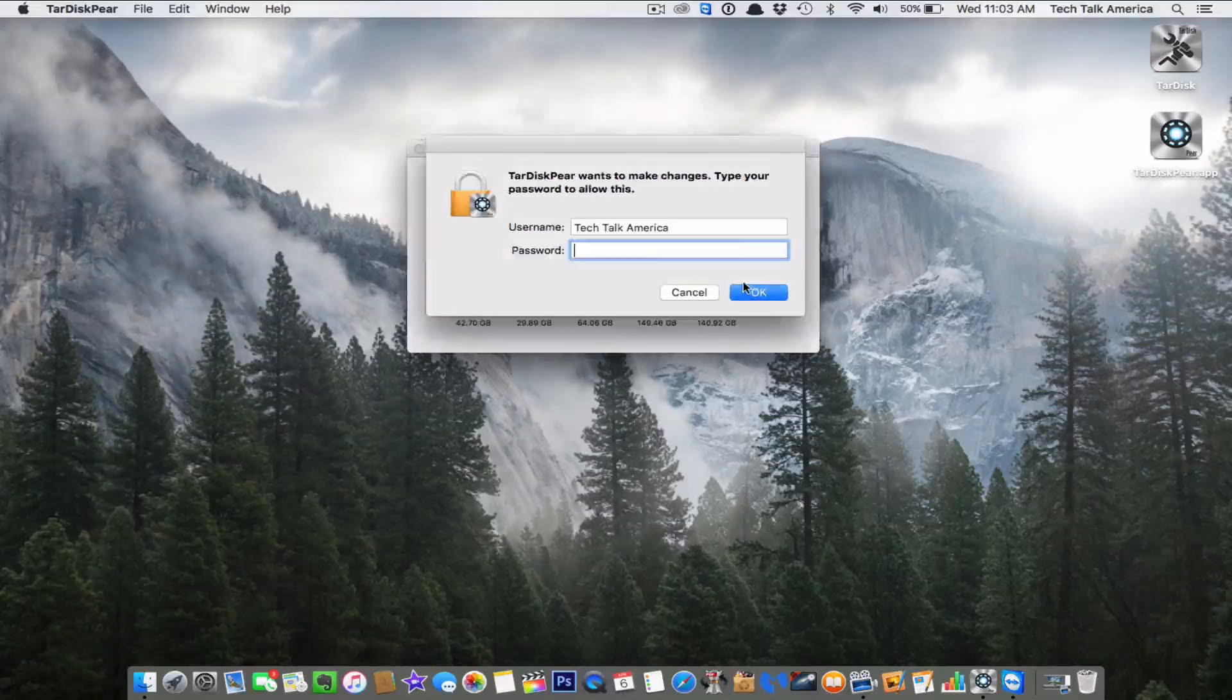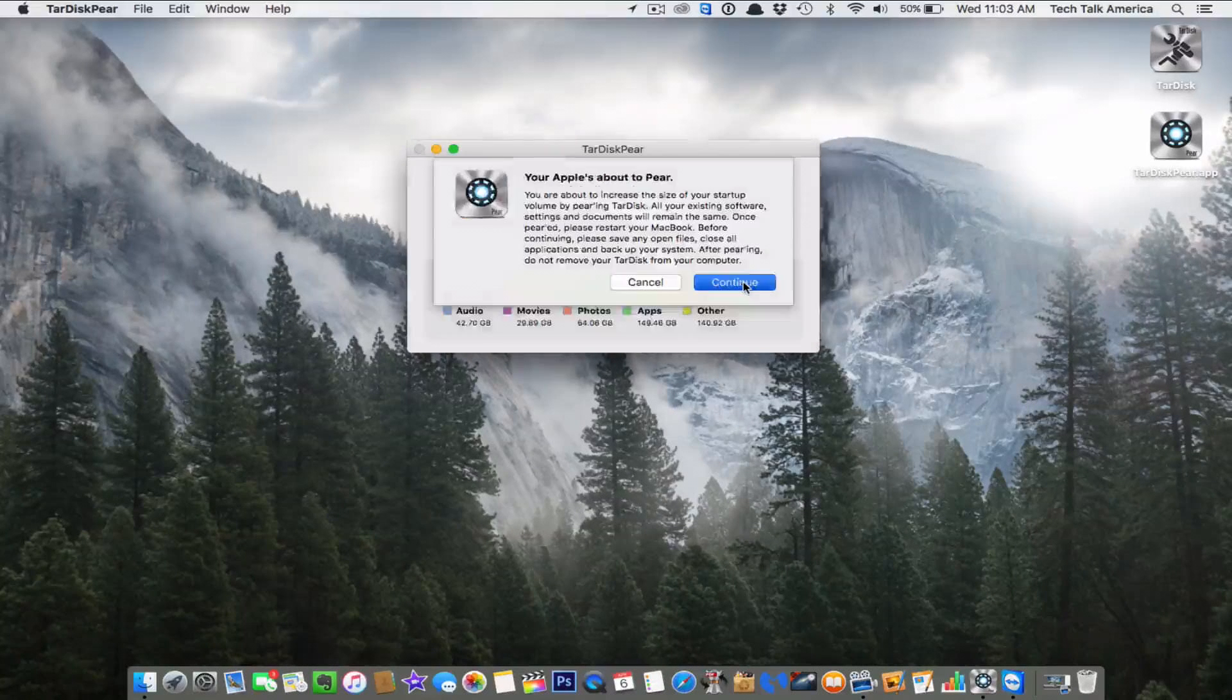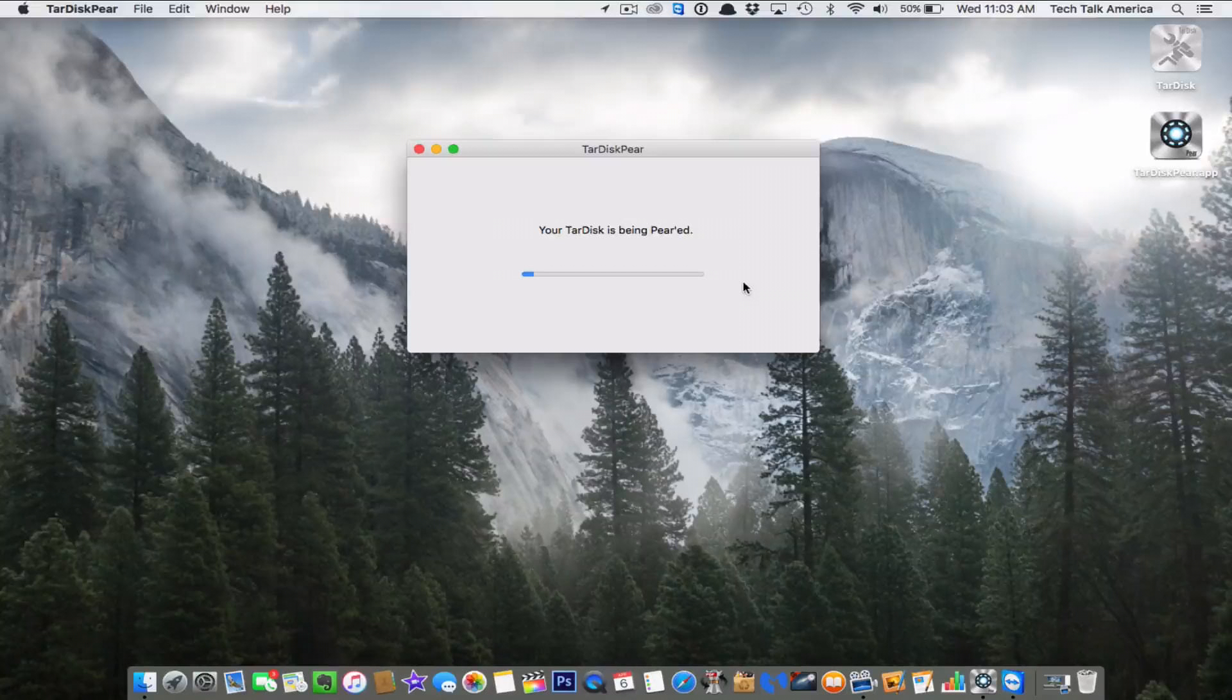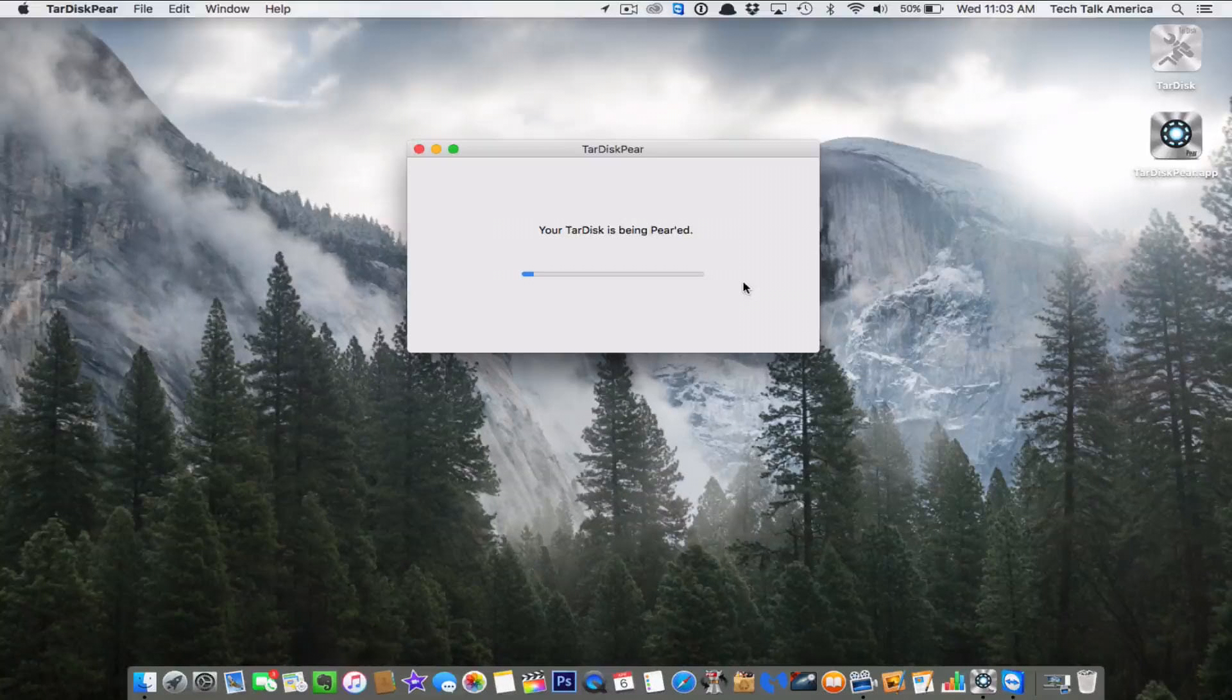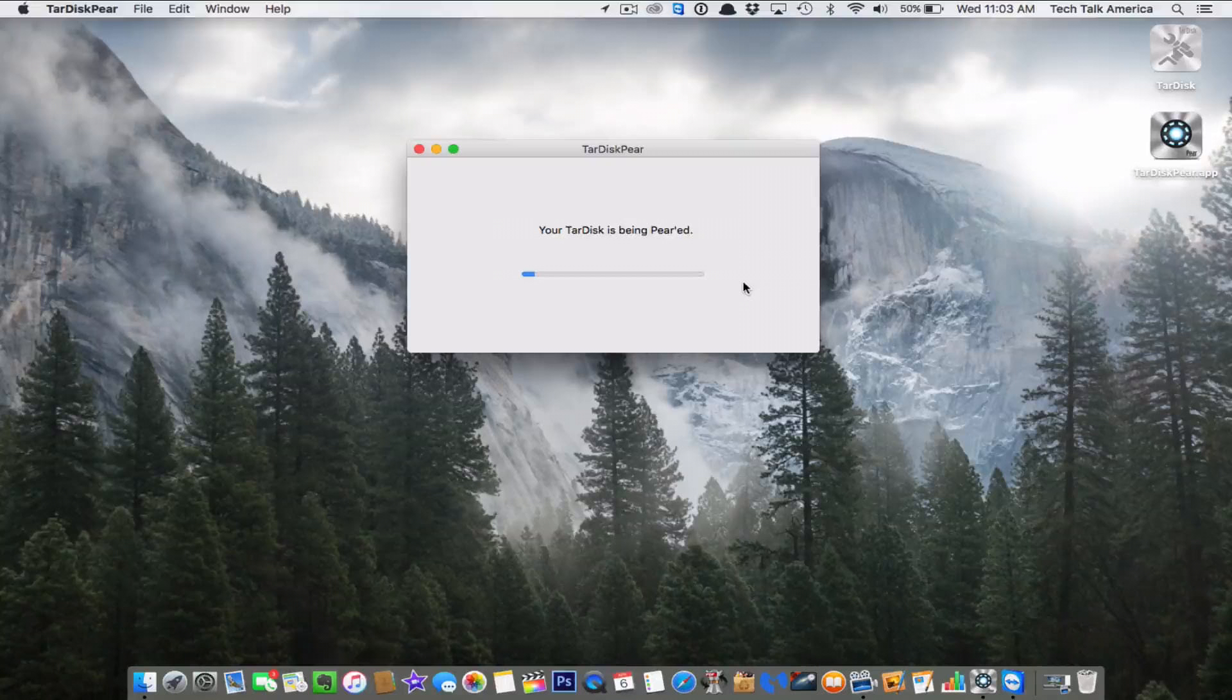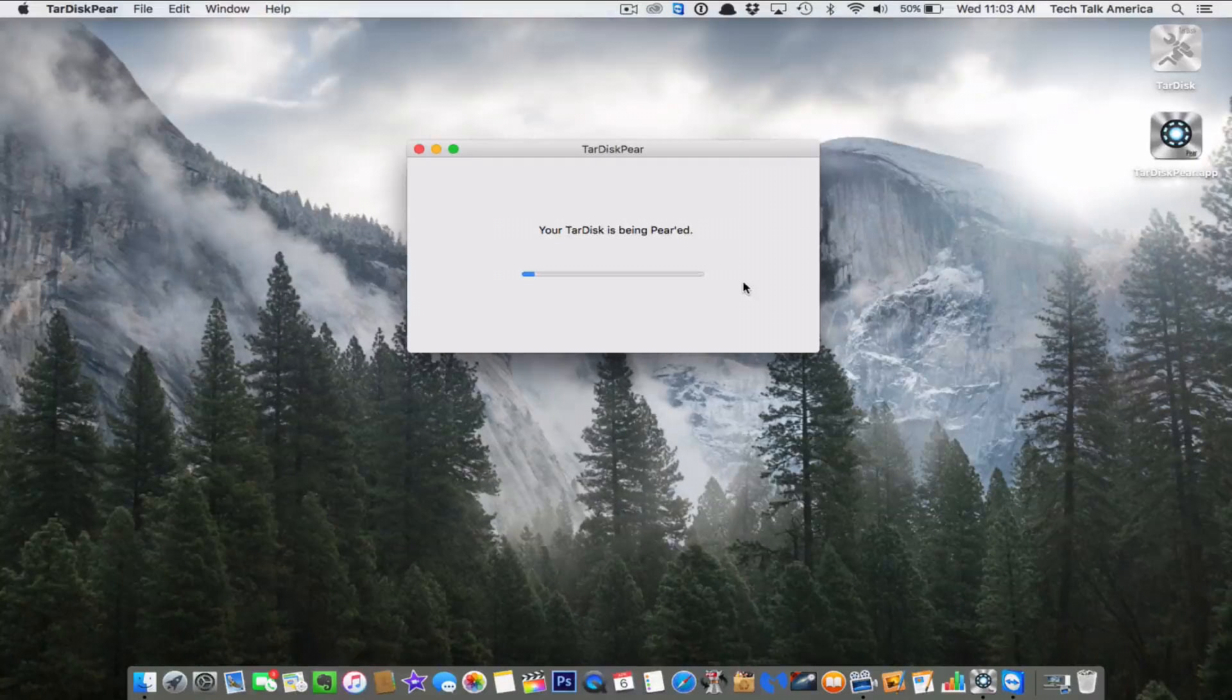You have to now type in your admin password and hit continue, and it's going to basically do the rest all for you. Now when it's done, it's going to give you kind of a little cute tutorial and show you kind of what has just taken place.